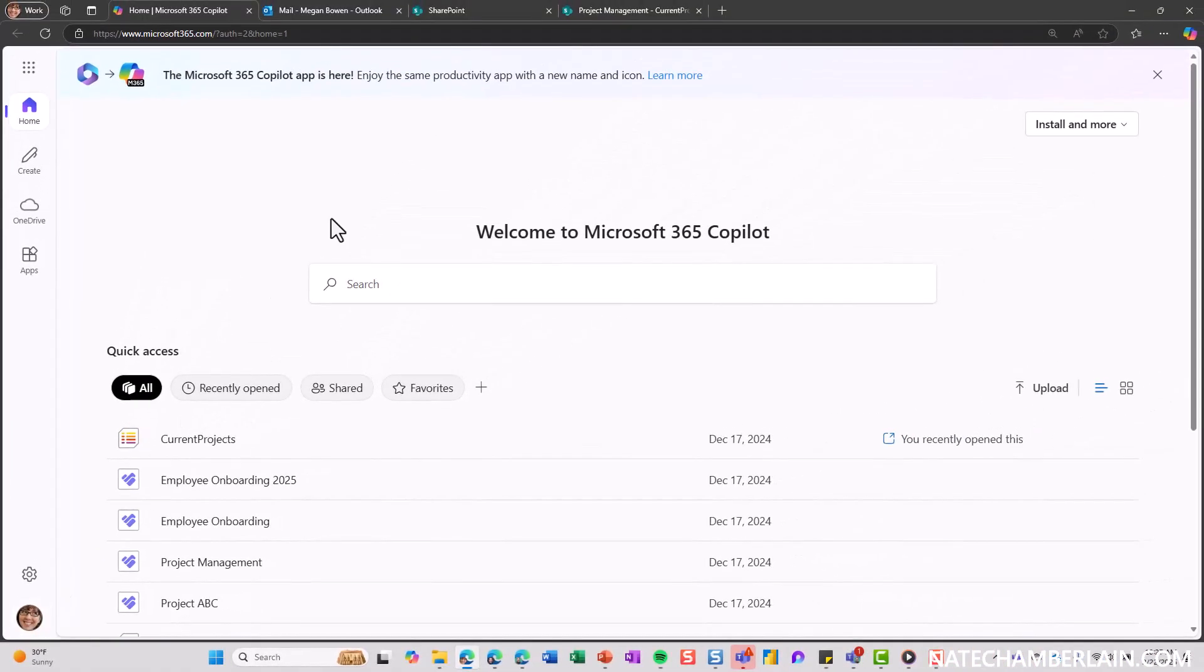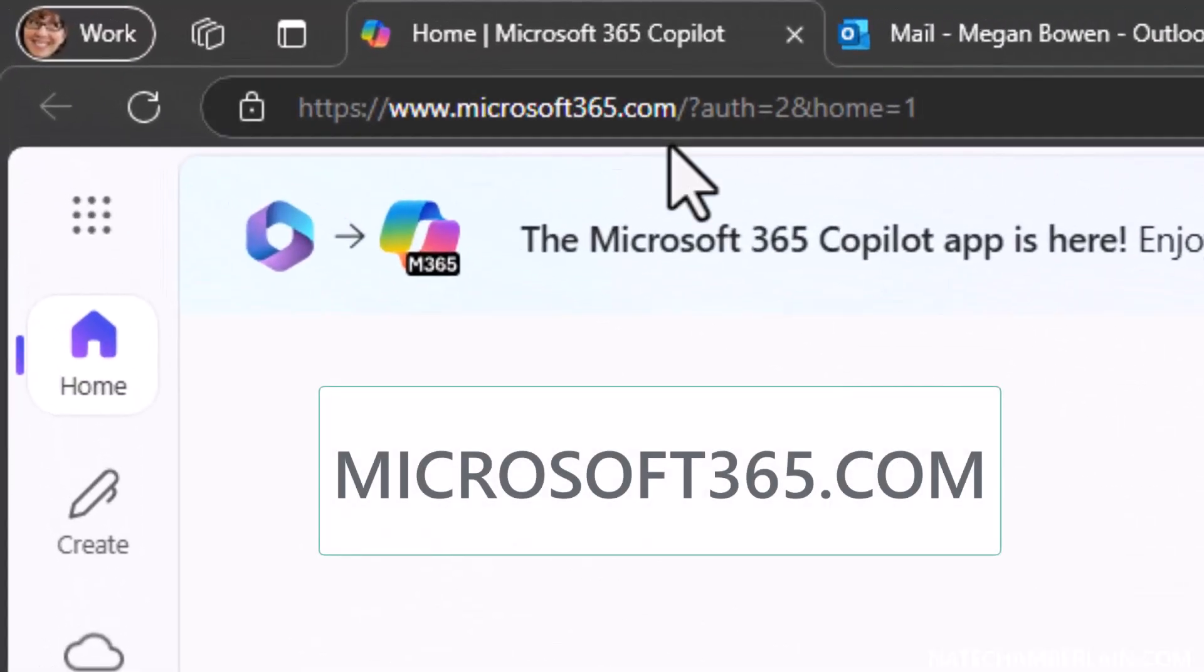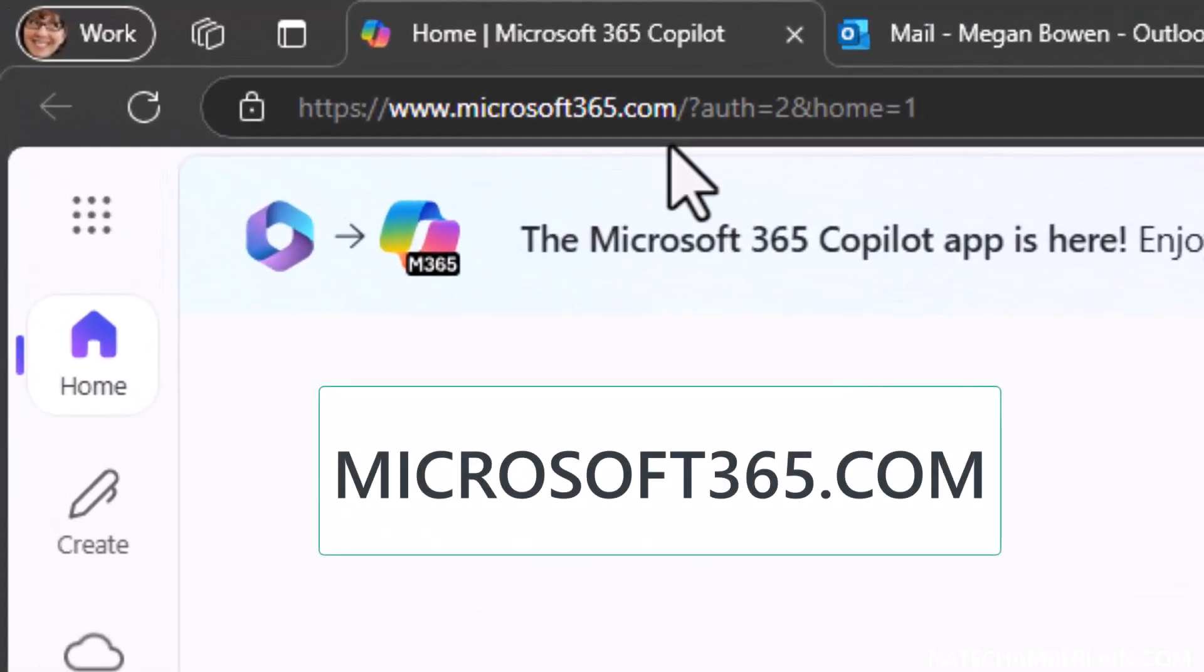So how do we update it? Let's start out by going to Microsoft365.com if you're not already there and sign in using your work account.